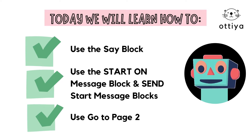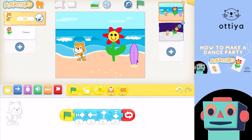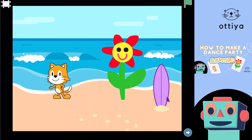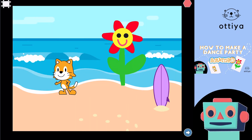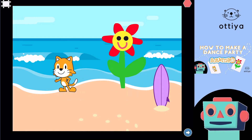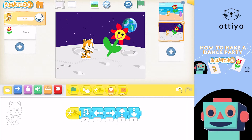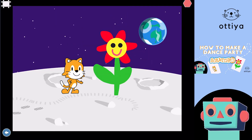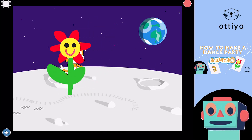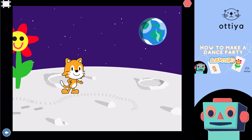All right. If you guys remember what we did in the last episode, we made our characters dance forever. They had a really cool dance party, and we also made a second page that had another dance party, which is so awesome.